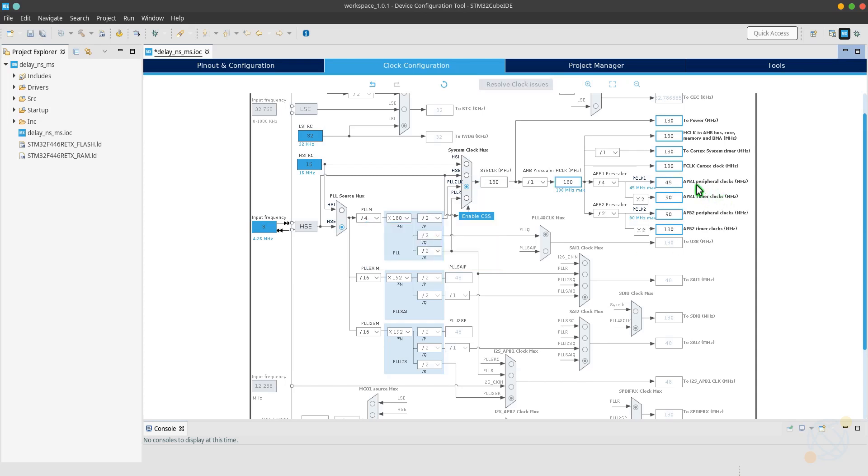Now the clock is set to the maximum. Note that the APB2 clock is at 180 MHz and the APB1 clock is at 90 MHz.